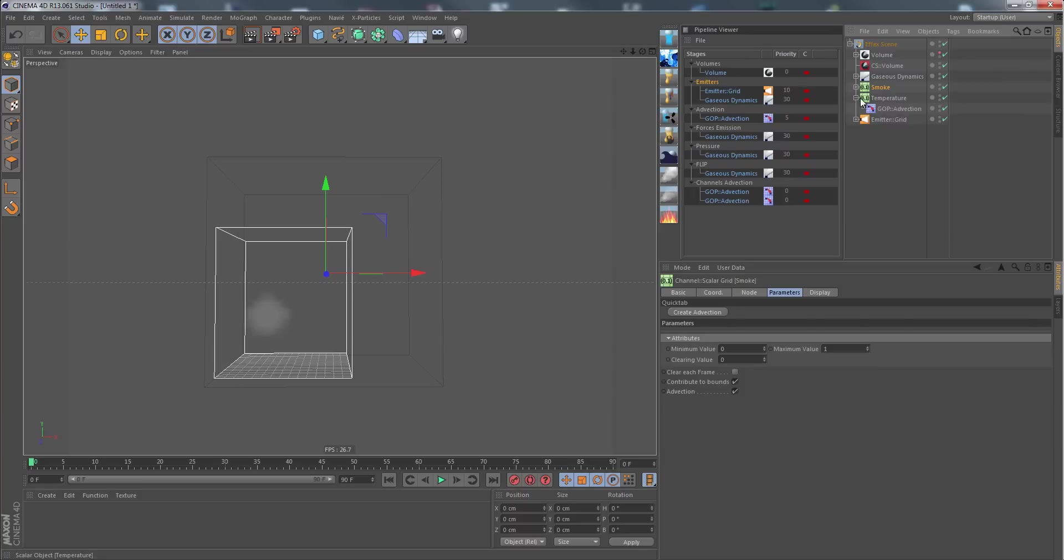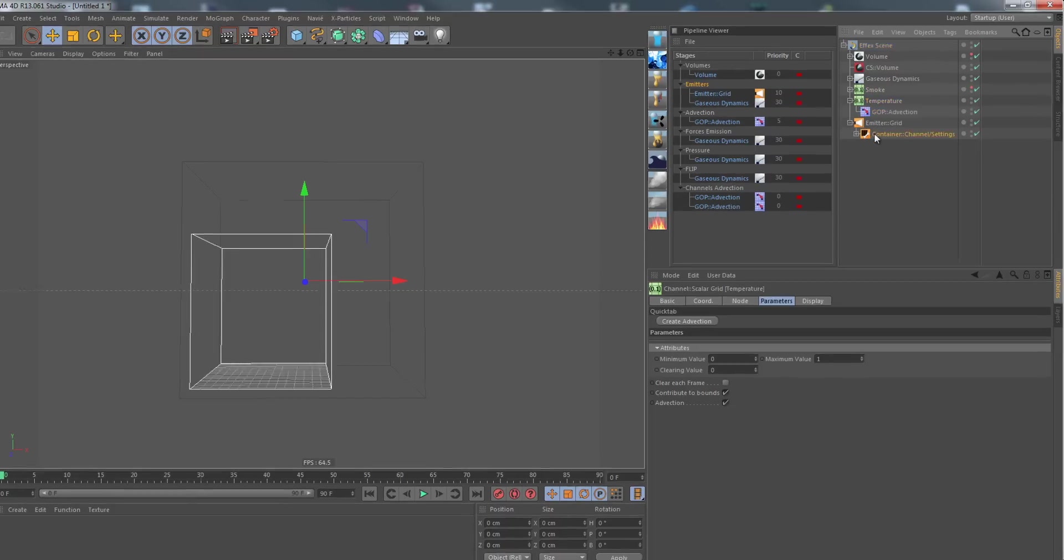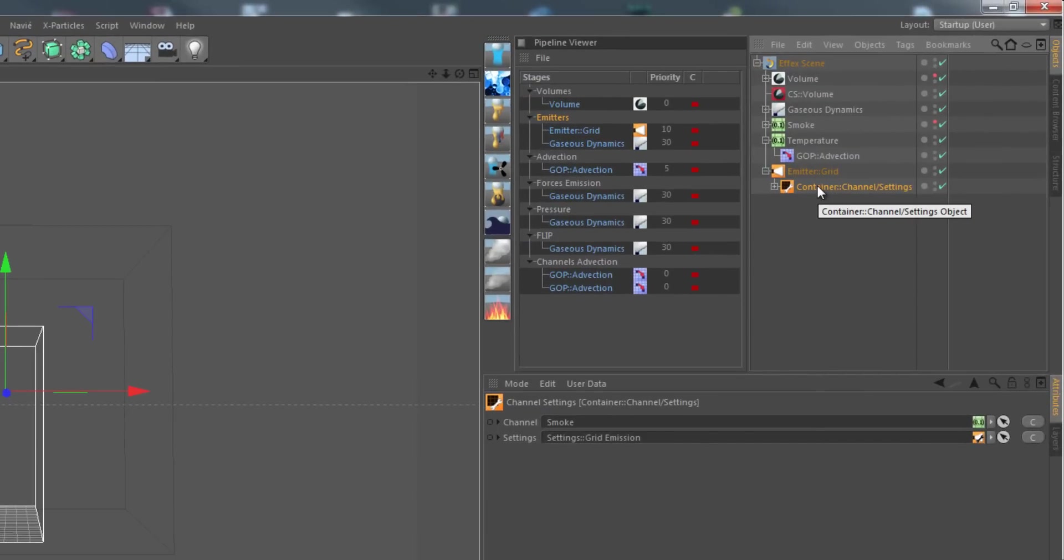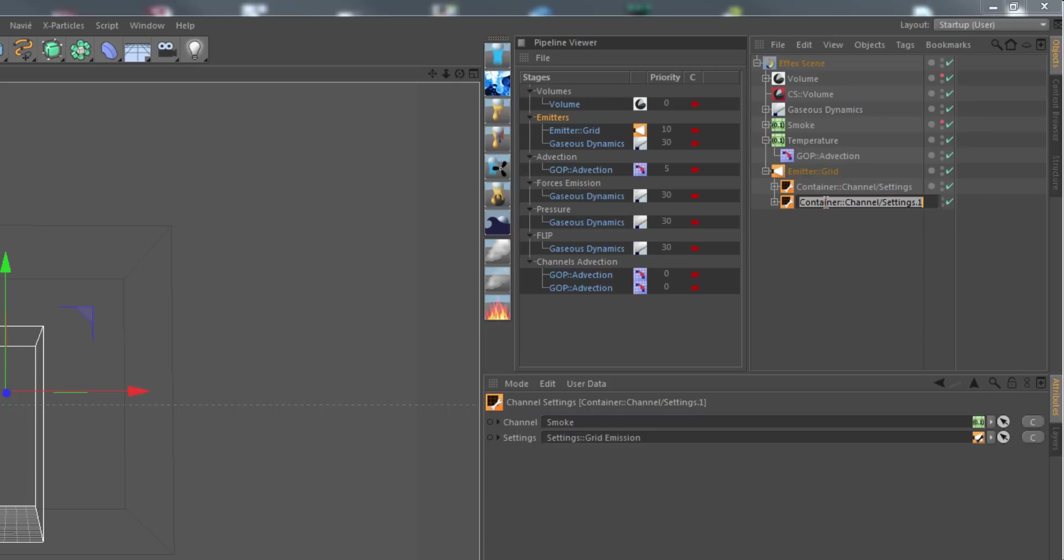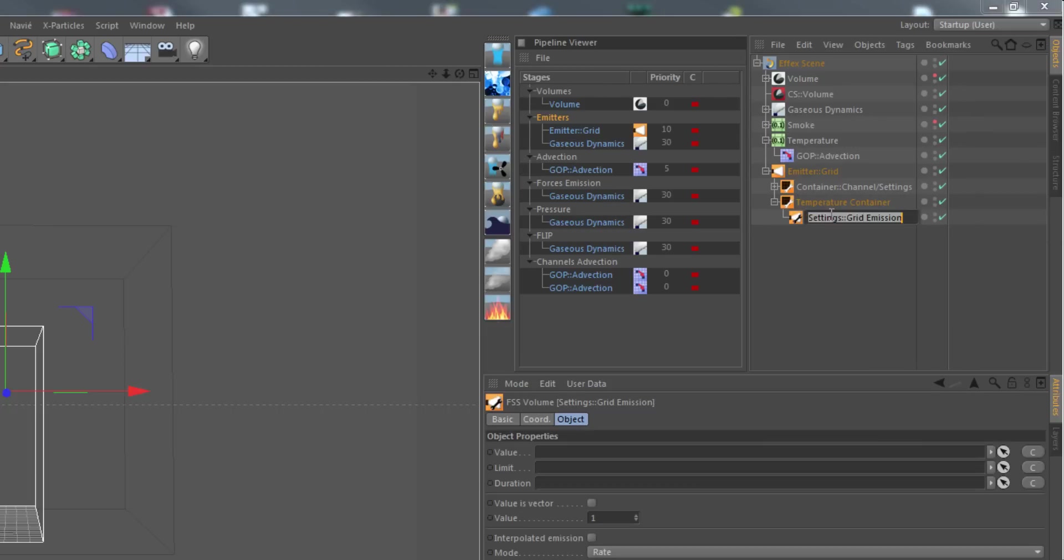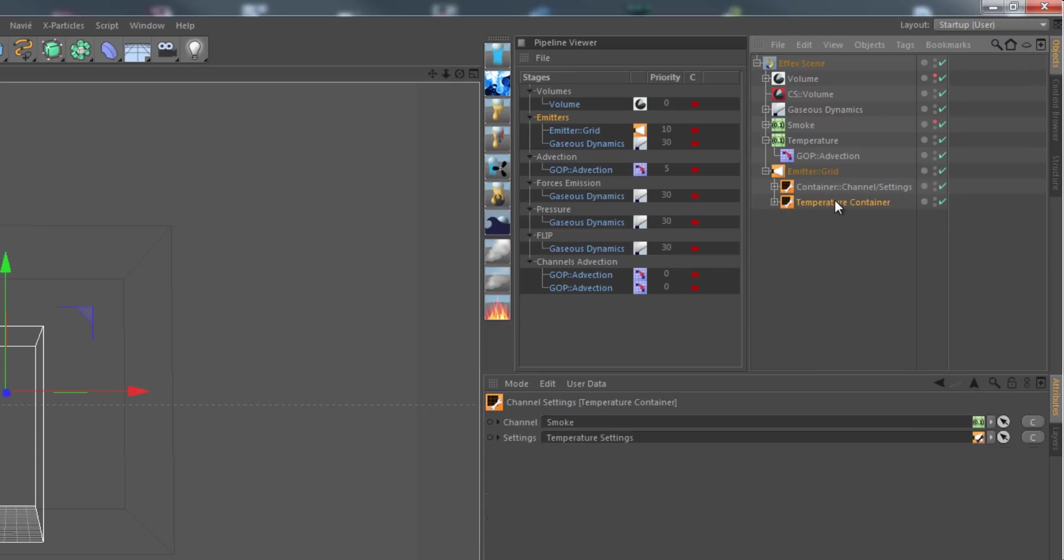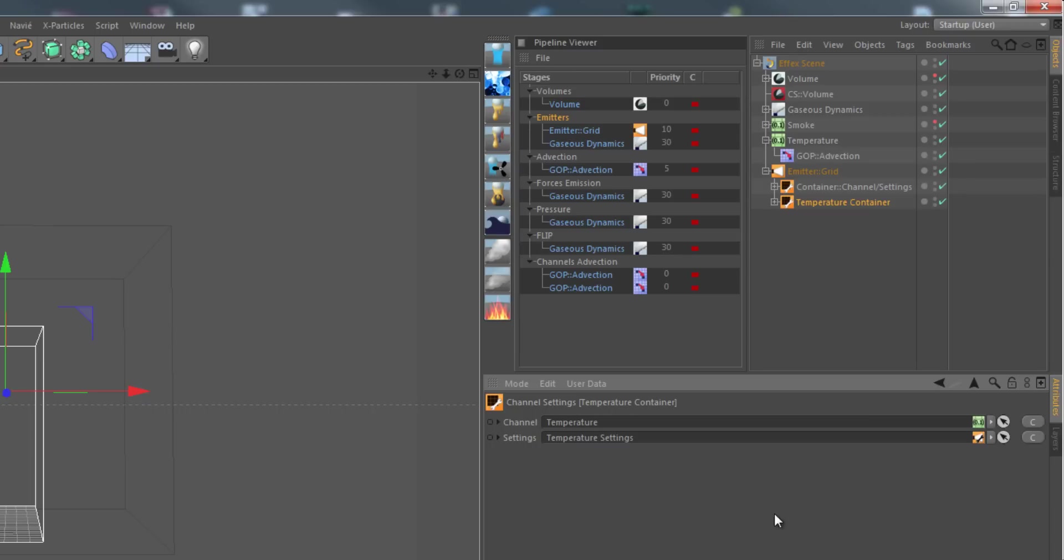For now we don't have any temperature in there. Let's hide the smoke channel so we see what's inside the temperature channel, and still there isn't anything. Let's copy the emission settings here, the container, and call it temperature container. Also here we call it temperature settings.